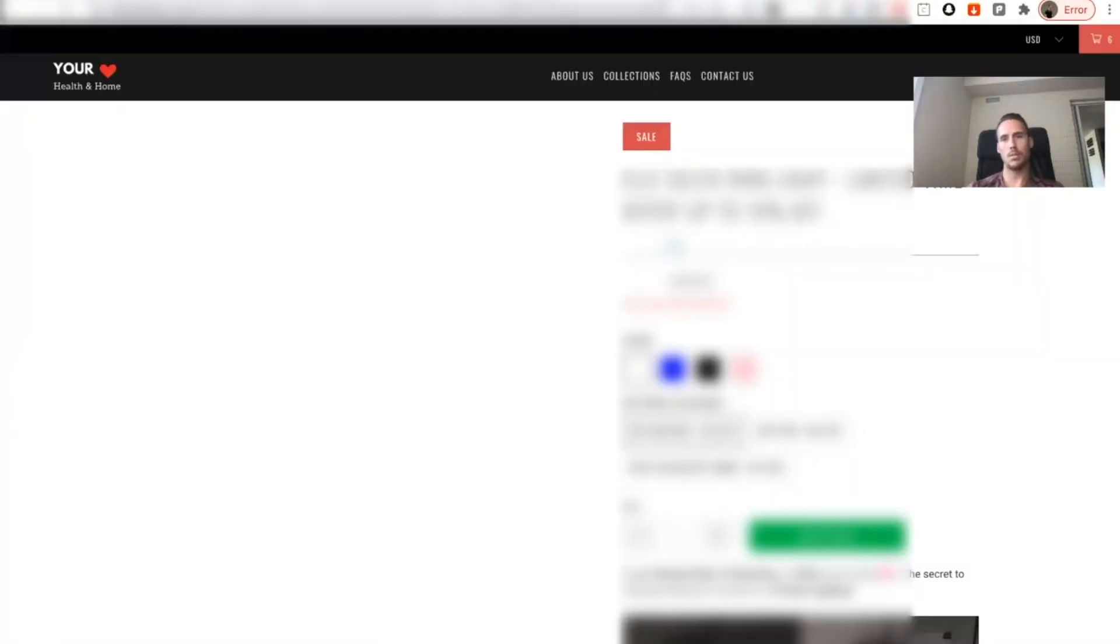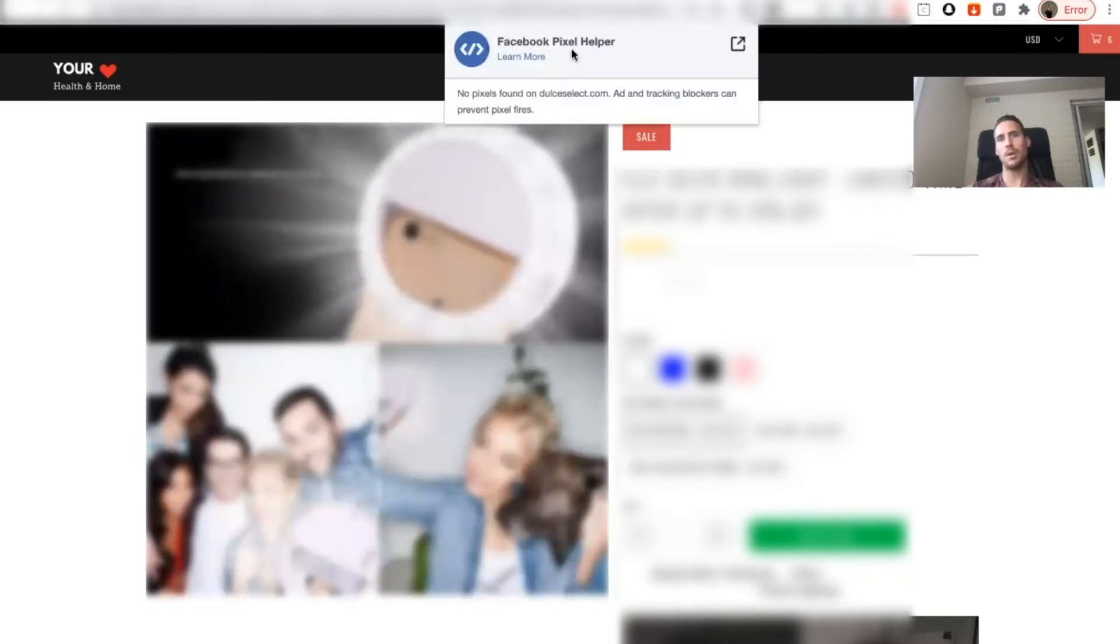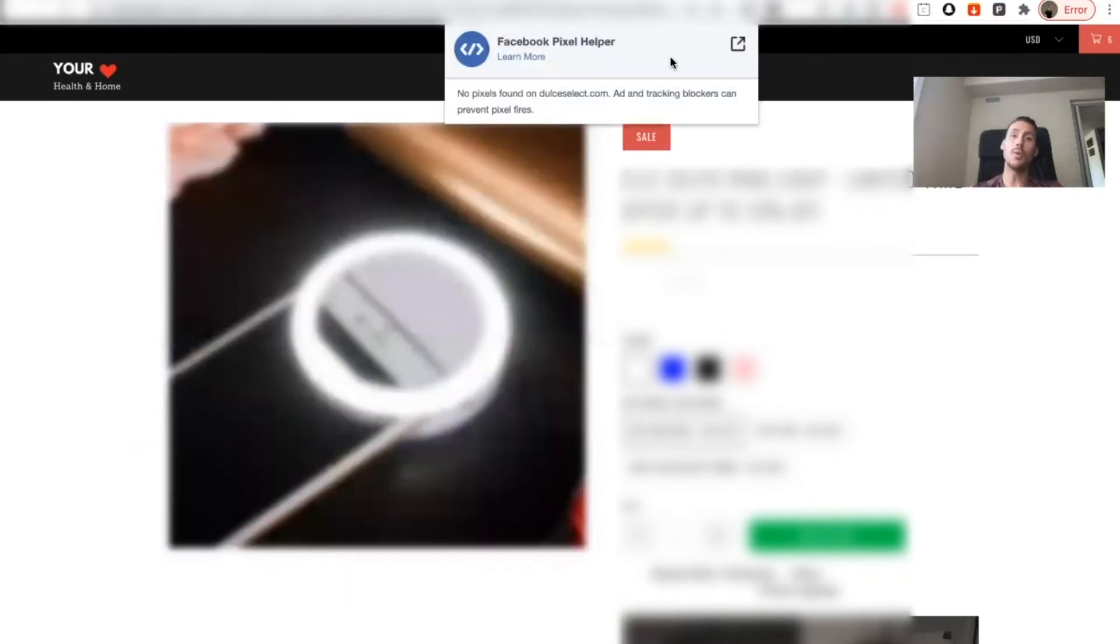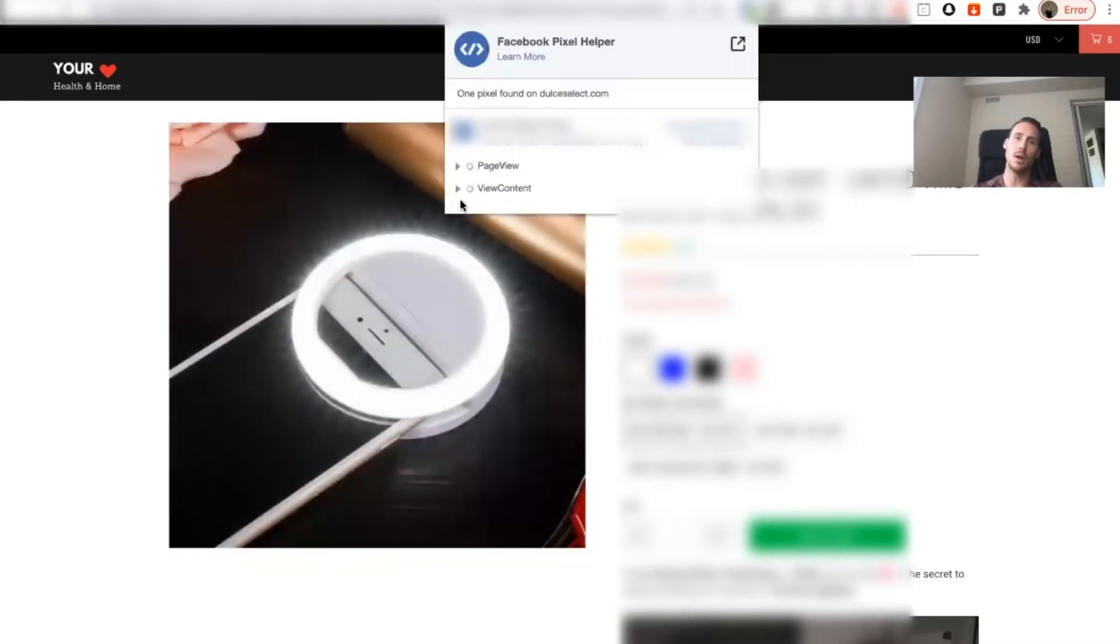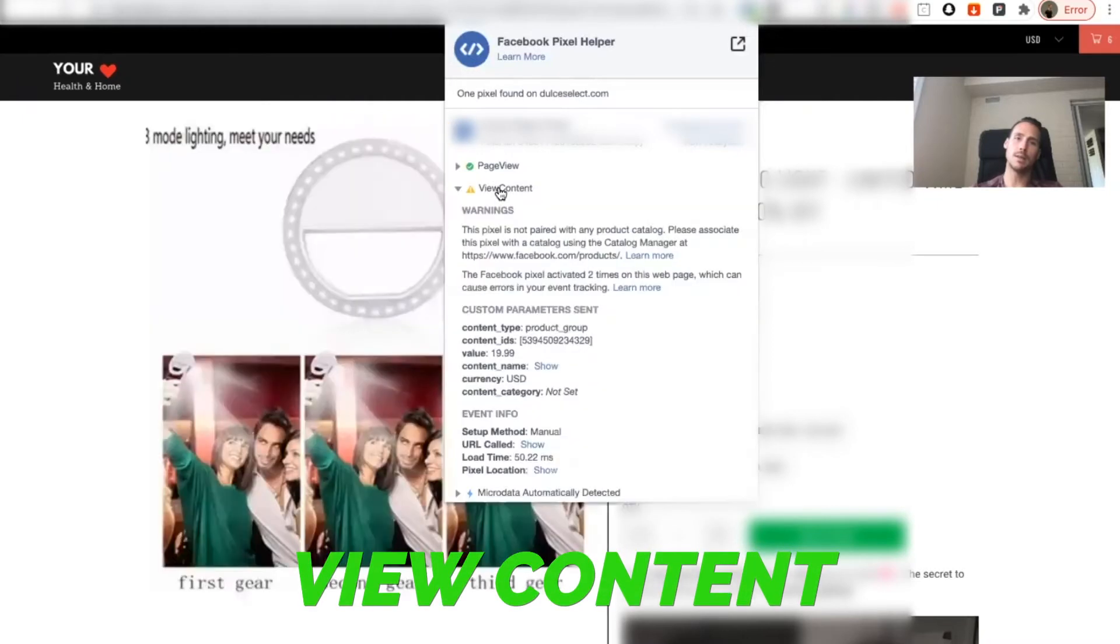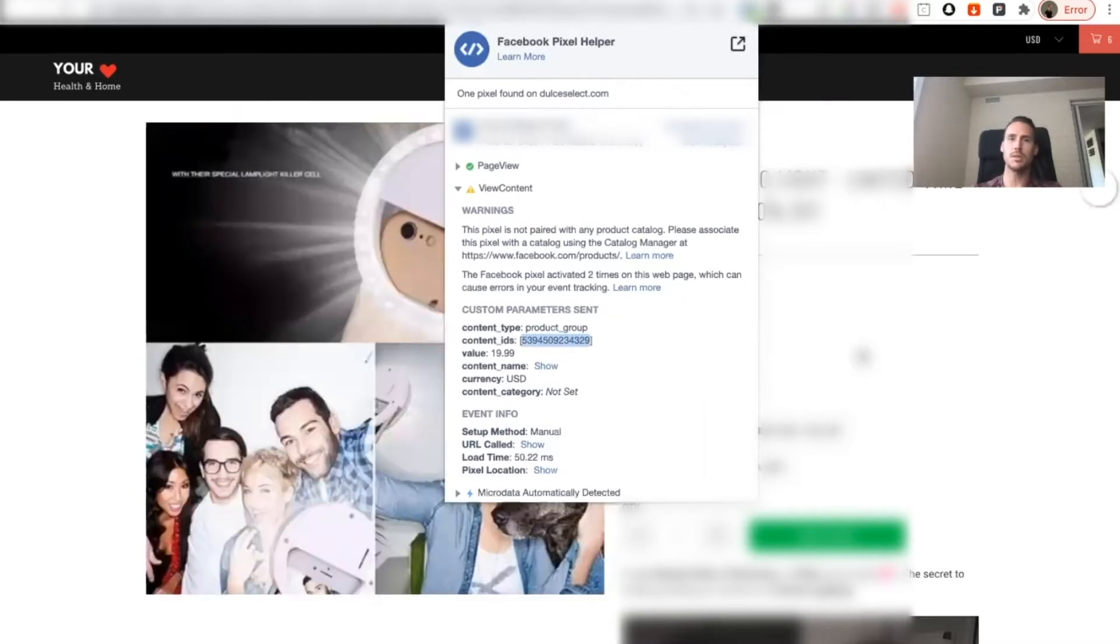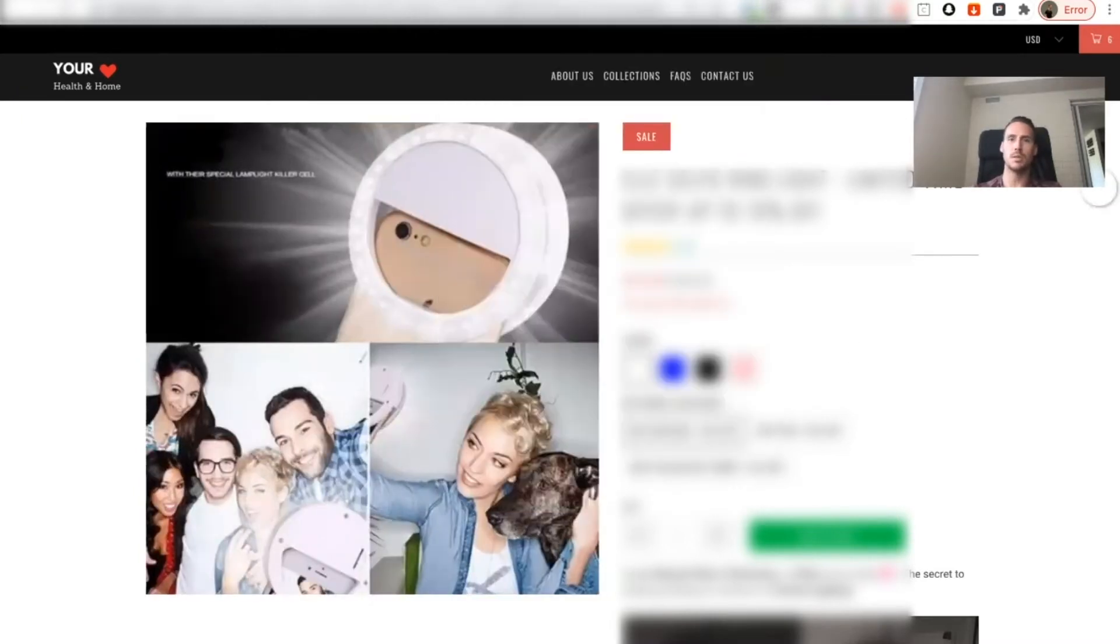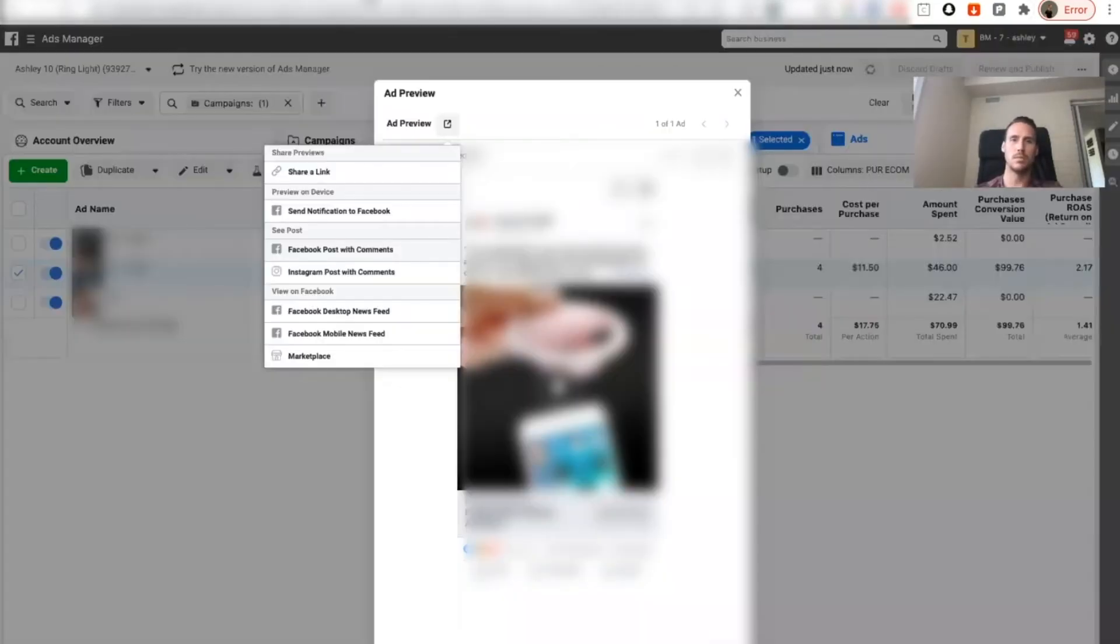Once I click here I'm going to go view content and this content ID is what we want. So I'm going to copy this, I'm going to go back to my ads manager.